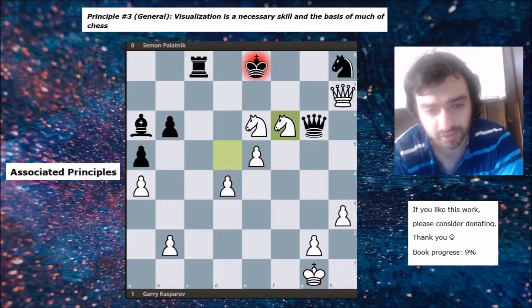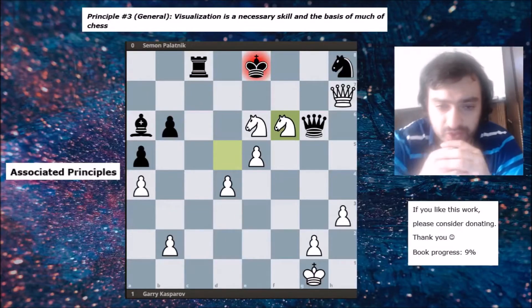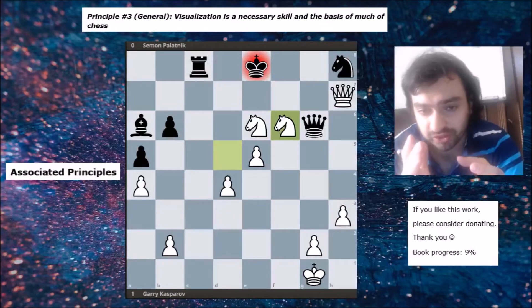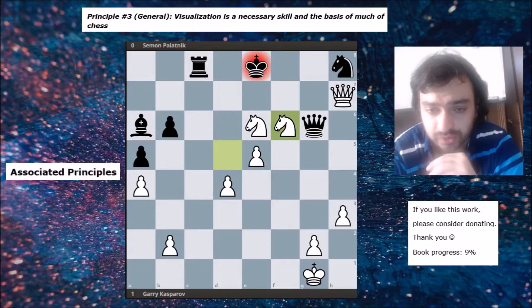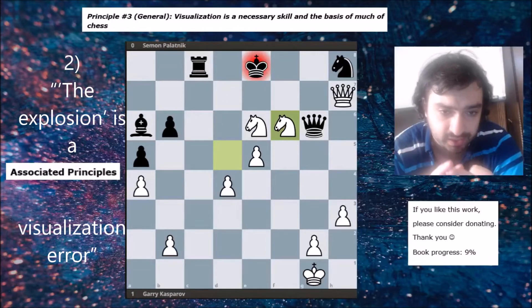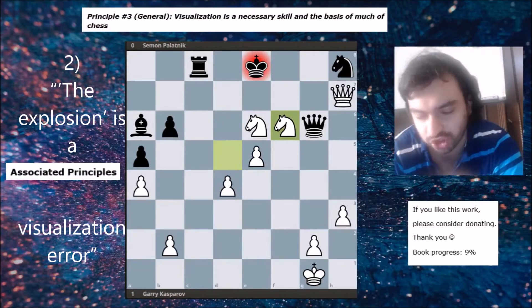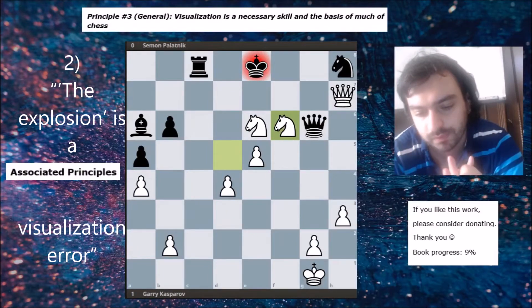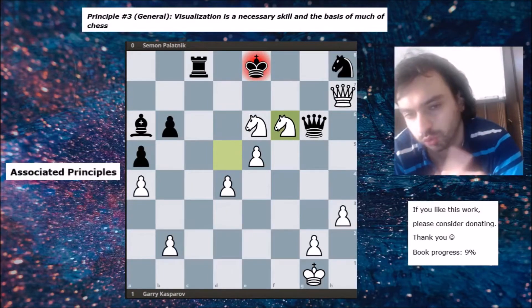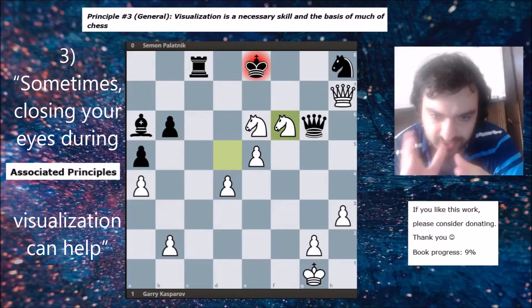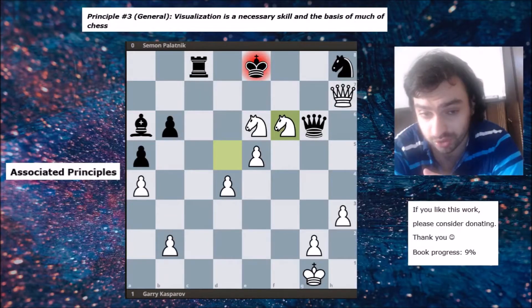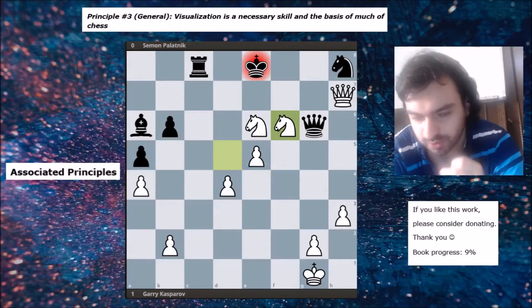For the associated principles: first, look at the associated principles of the first general principle (about analysis) and the second general principle (about board vision). Second, the 'explosion is a visualization error' is a principle we will look at much later — it's very specific but I've included it. Third, sometimes closing your eyes during visualization can help; this is a bit controversial over the board, but I've included it as well because I've used it to good success.